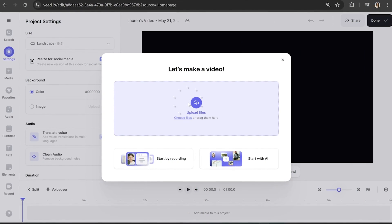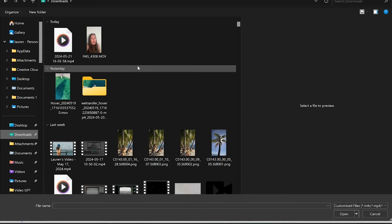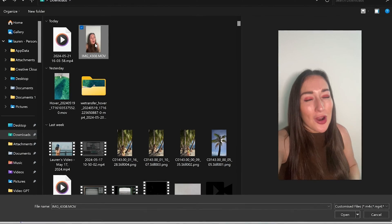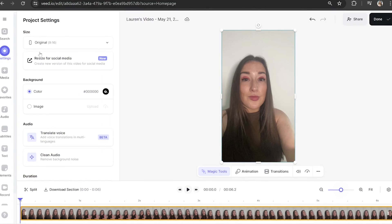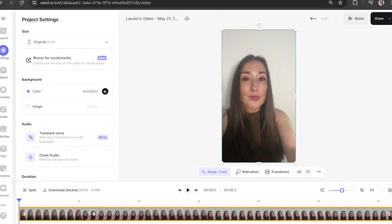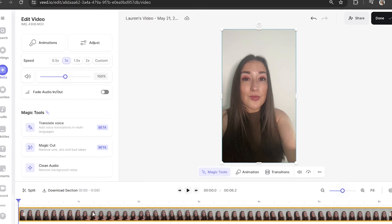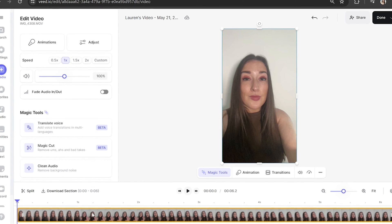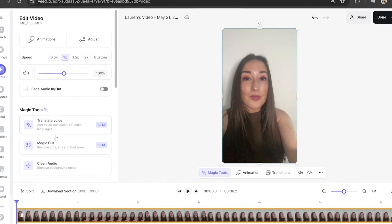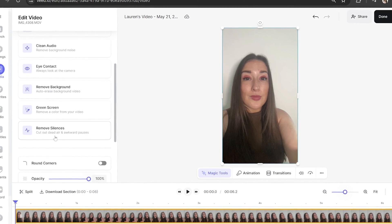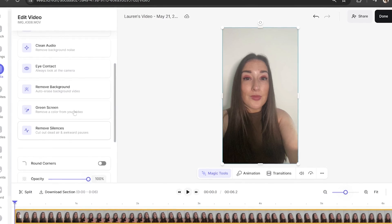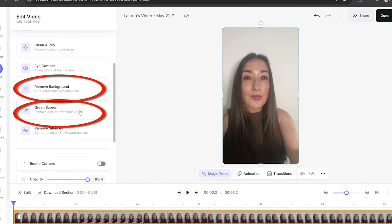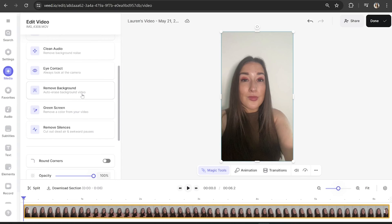Now on Veed here we're going to click upload files and you're going to select your video and give it a moment here to load. Click on your video in the timeline and then it's going to open up the edit video panel and now we're going to scroll down the panel until you see magic tools. And in here we've got two options. We've got remove background or green screen. So what you're going to do is you're going to choose the appropriate option for your video.